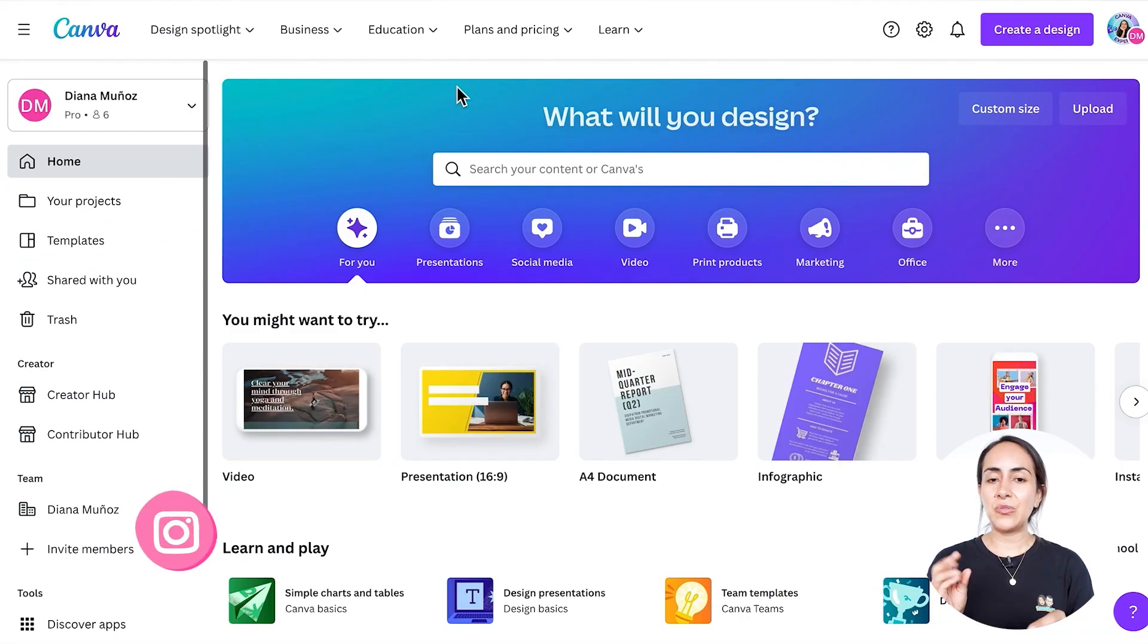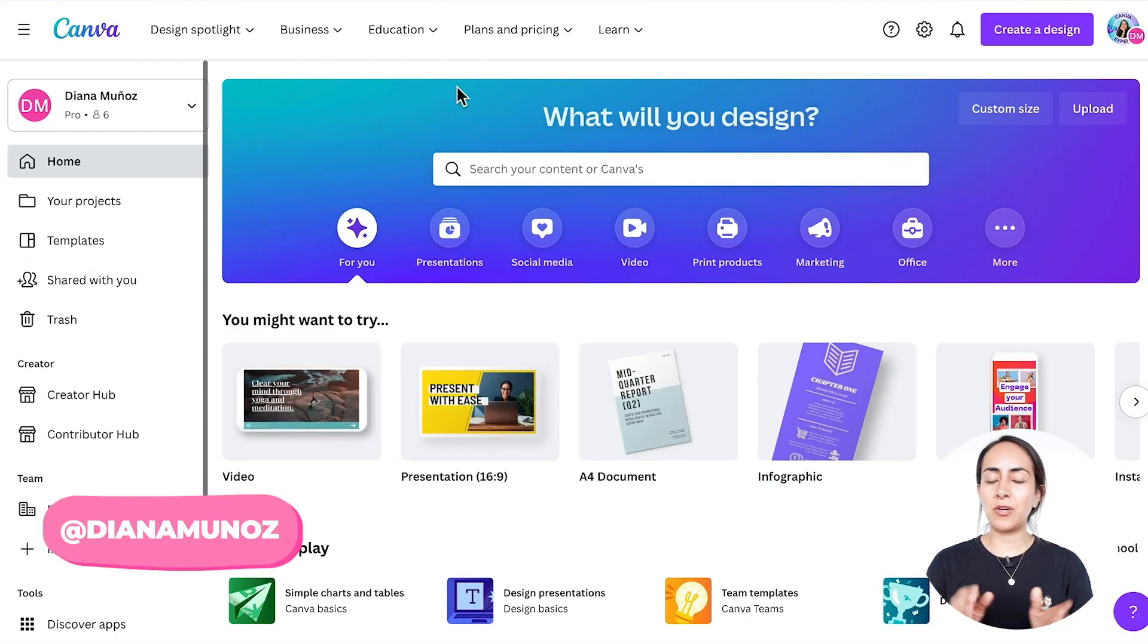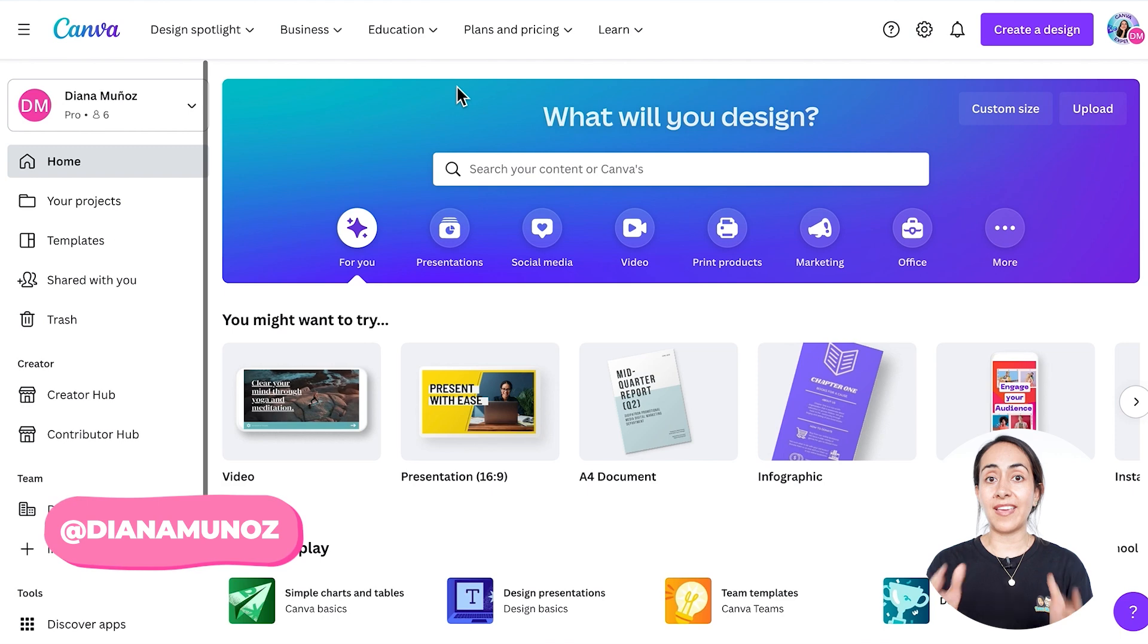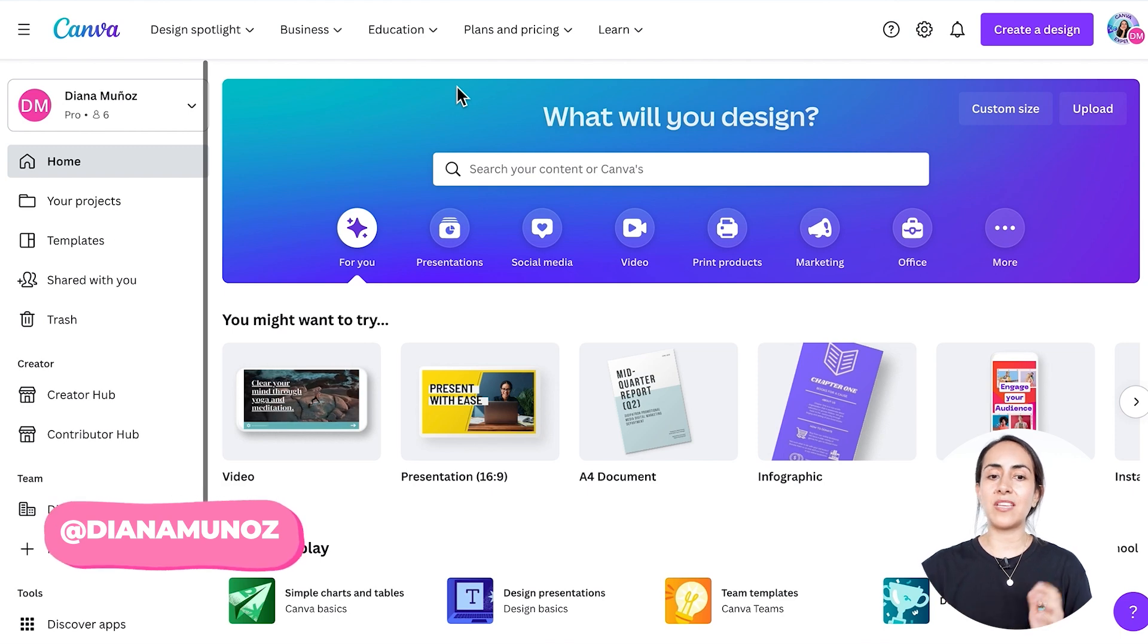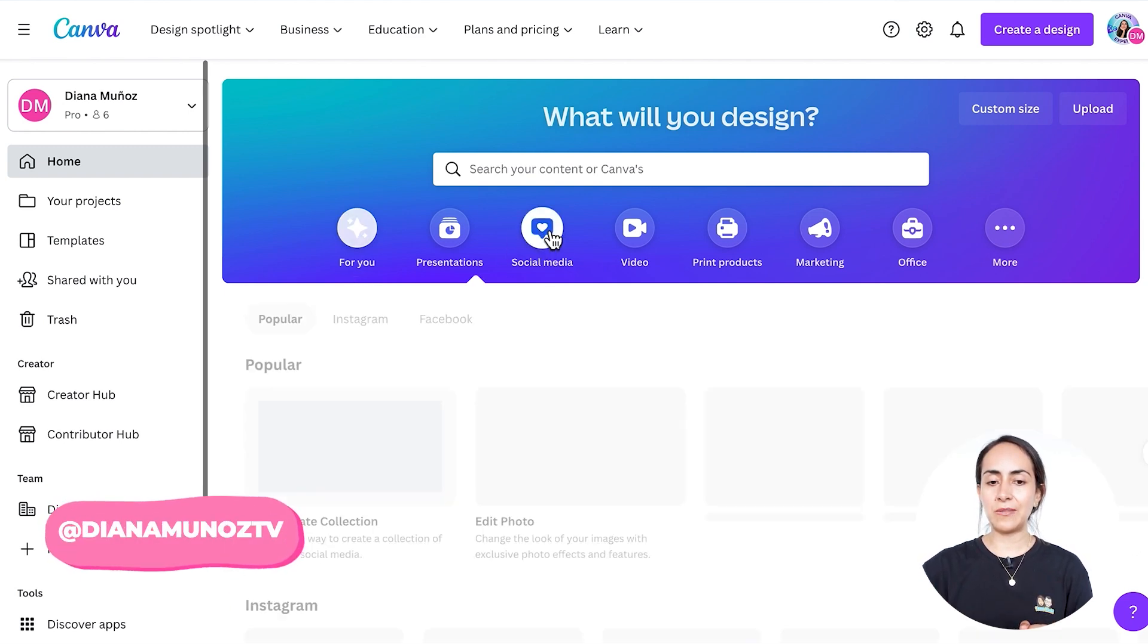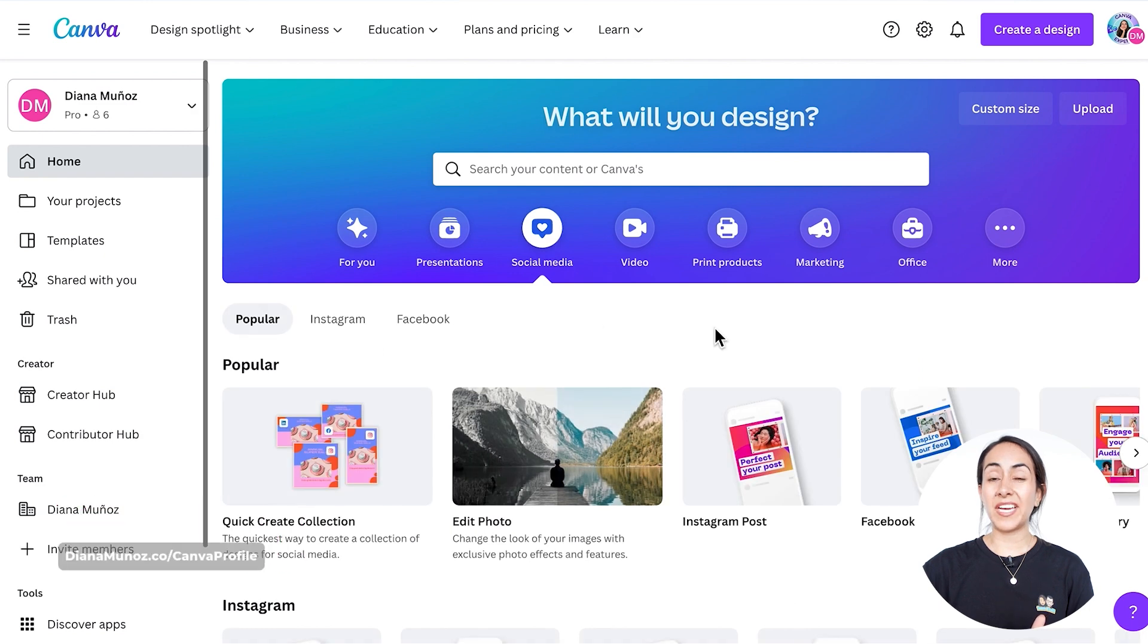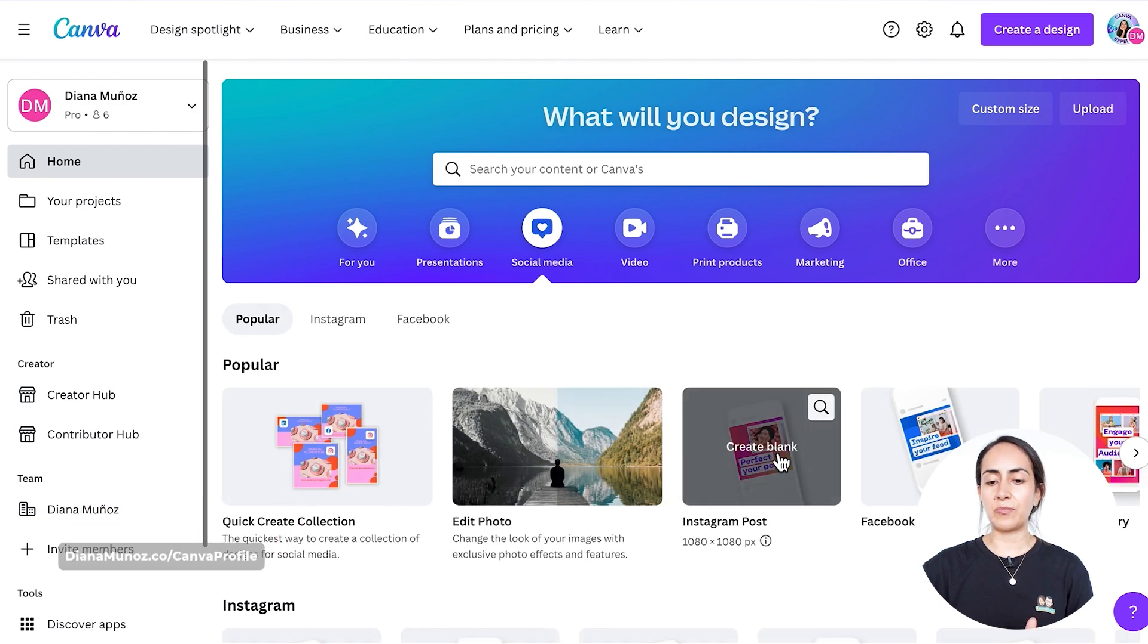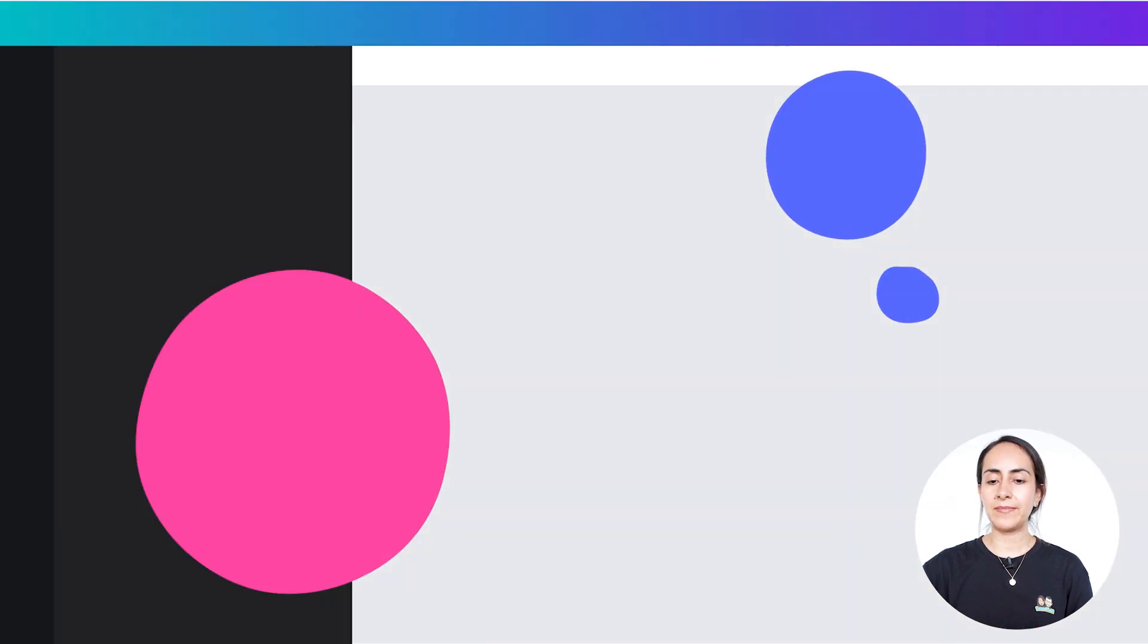So to start with, we're going to create a social media document. Let's go to the social media section, and from here I'm going to select an Instagram post. Create blank.